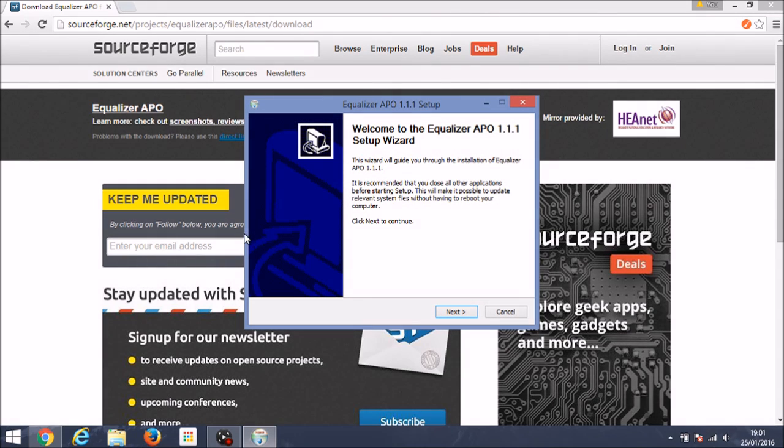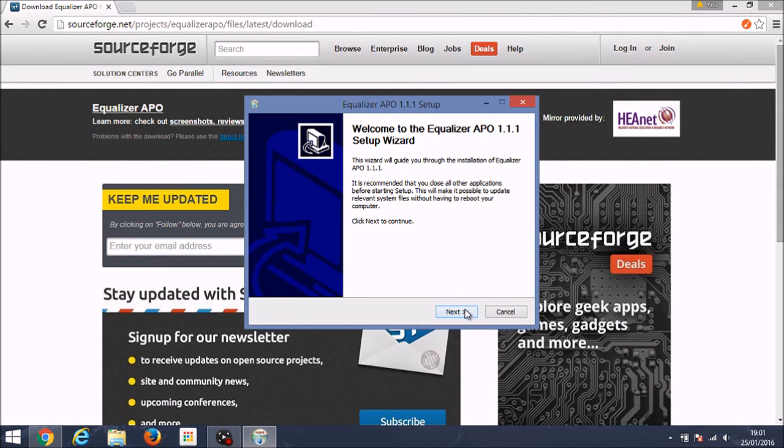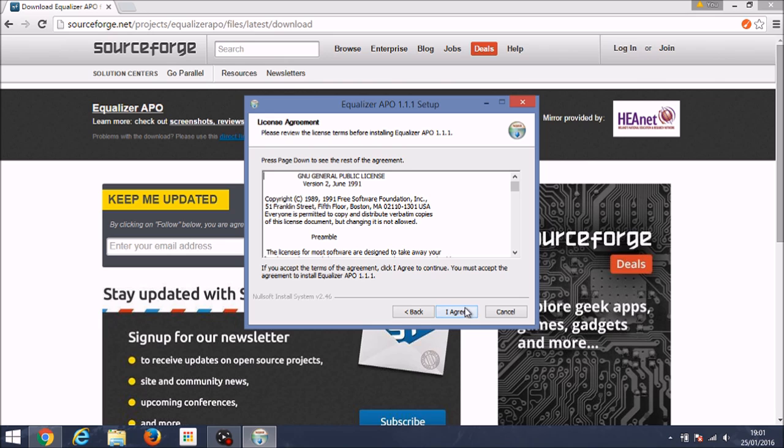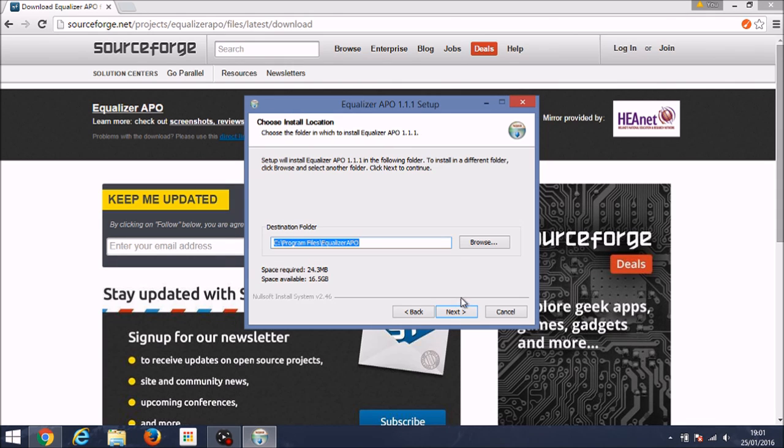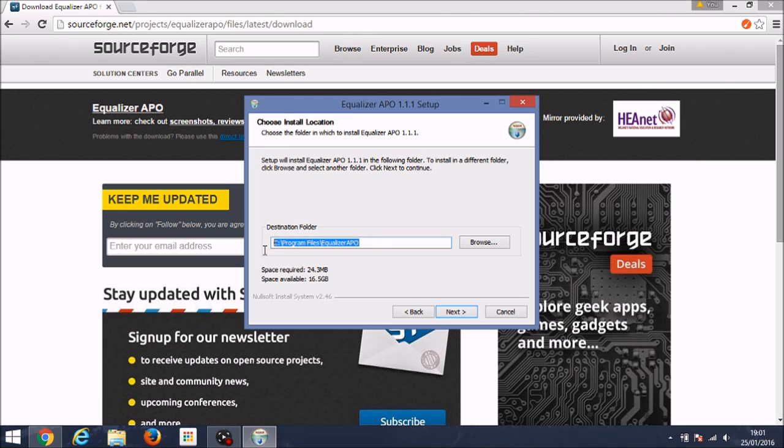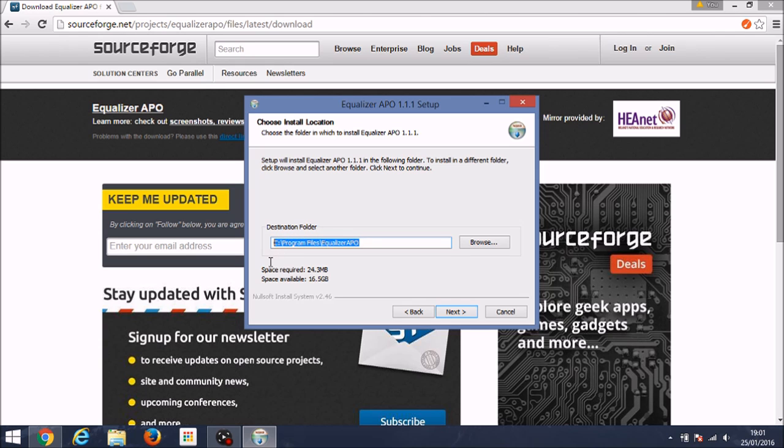And it will bring up the setup wizard. You want to click next and then I agree. It will probably use this before, I'm guessing. And now you want to make sure you know where it's saving to. This is important because you're going to have to find this location later, so make sure you put it in a nice easy location like the program files, and then click next.